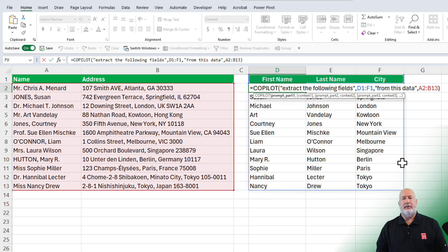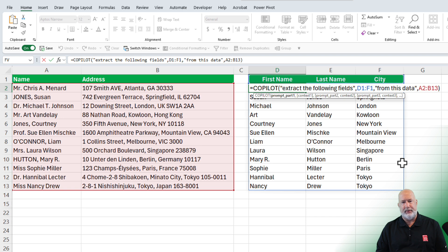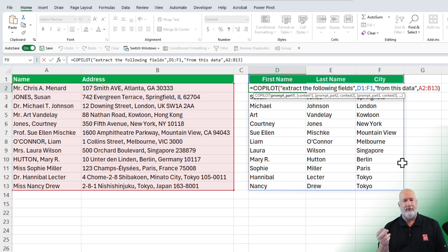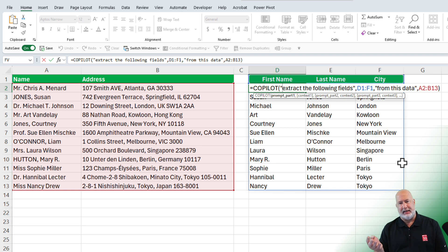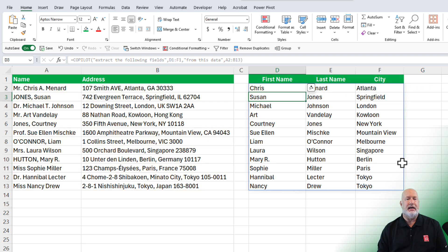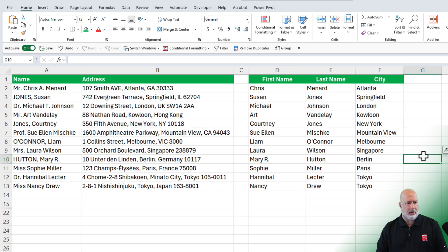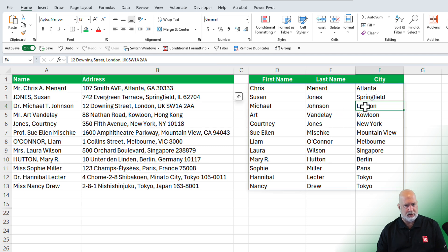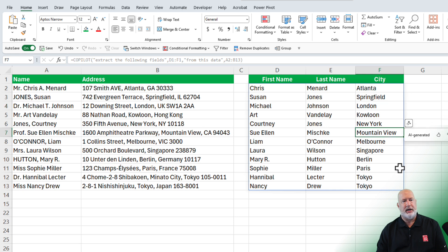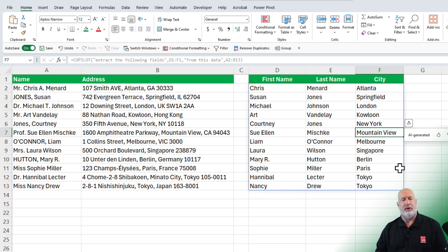Equal copilot. Argument number one is to extract the following fields. And then I did a comma. So argument two is D1 to F1, which is first name, last name, and city. From this data is argument three. And then argument four is where is that data? And it's A2 to B13. Take a look at this. It is looking extremely correct. But again, always go and check this stuff. London, London, Springfield. Yeah, always go and check your data, but this is looking pretty good right here.